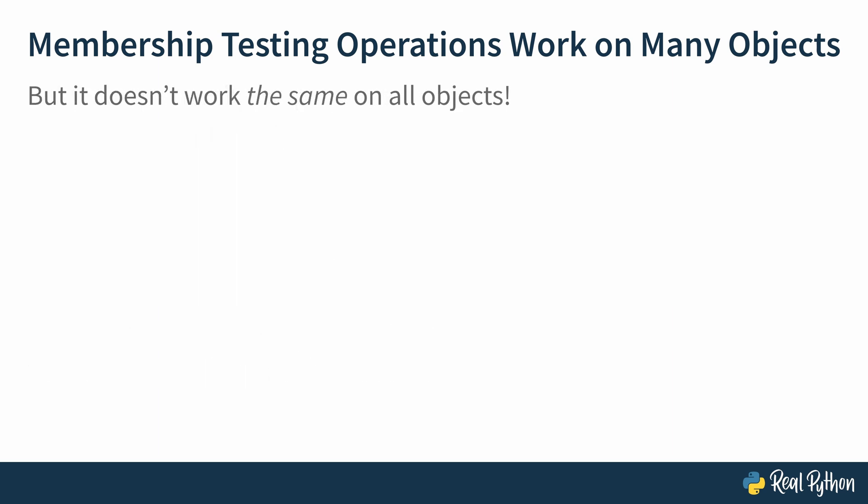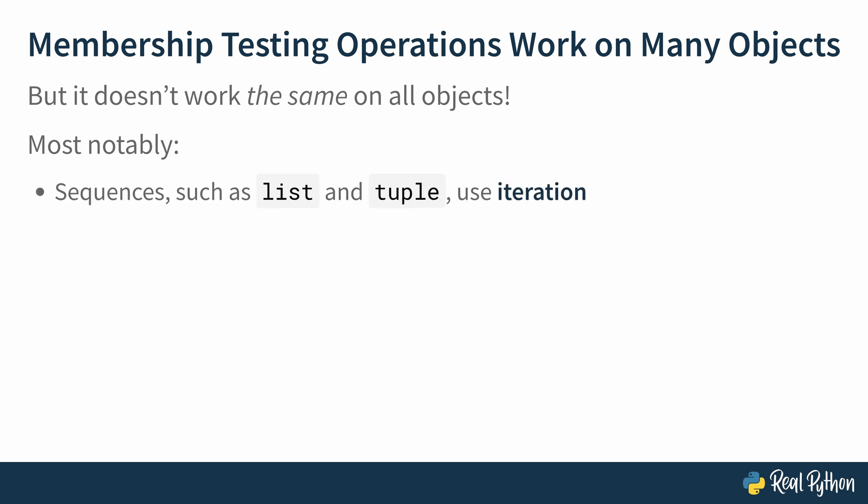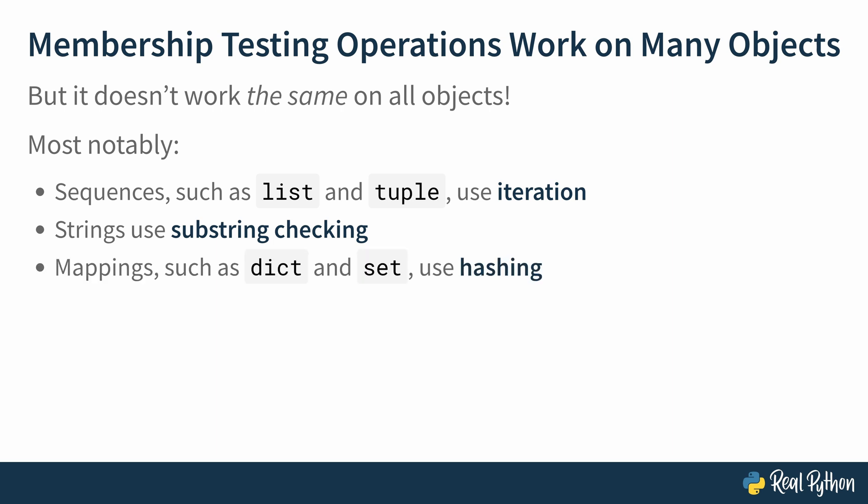Also, it does work on many objects, but it doesn't work the same on all objects. One aspect of using this interface of just value in container across all of those objects is that Python under the hood actually does different things depending on what object you are checking the membership on. And I'll just talk about a couple of them. Most notably, sequences such as lists and tuples use iteration to check for membership. Strings use substring checking. And mappings, such as dictionaries or sets, use hashing.